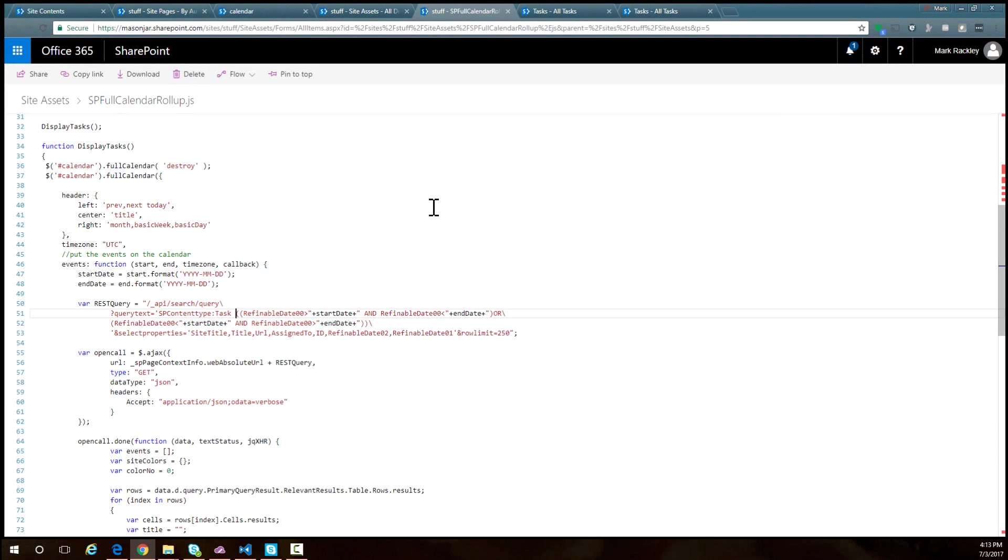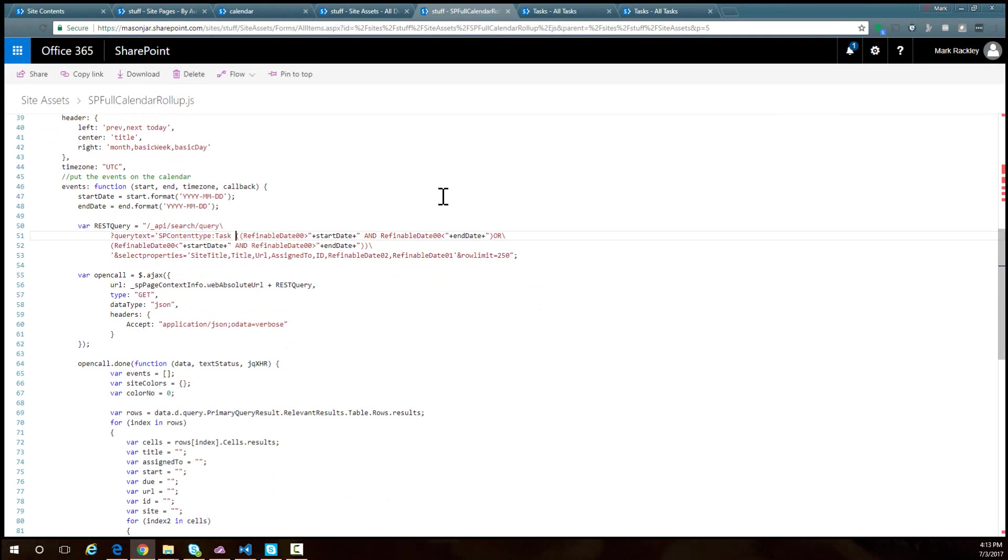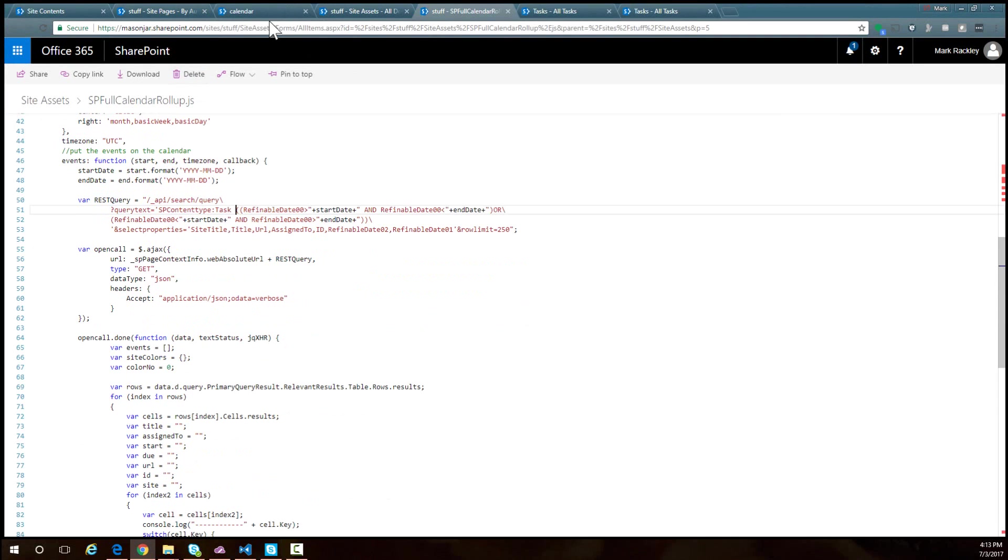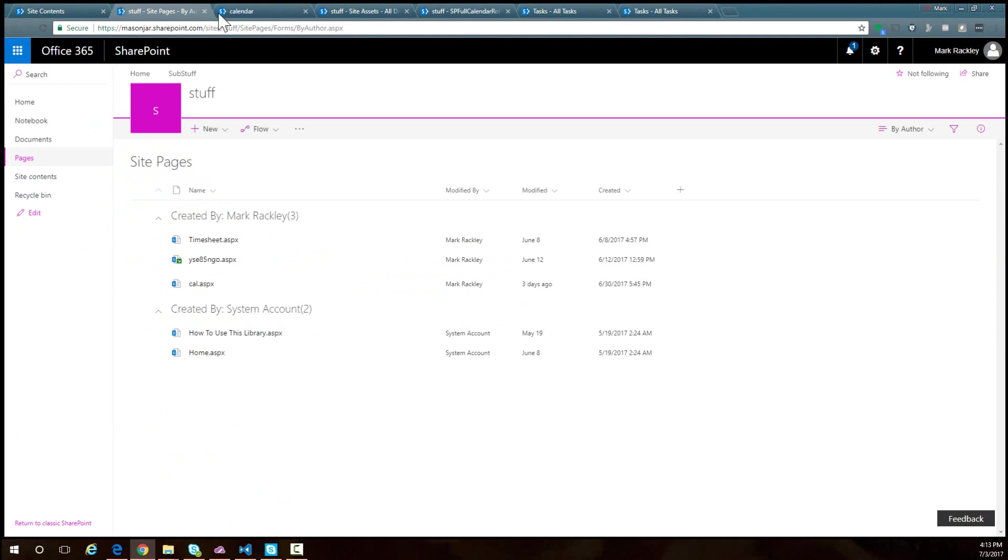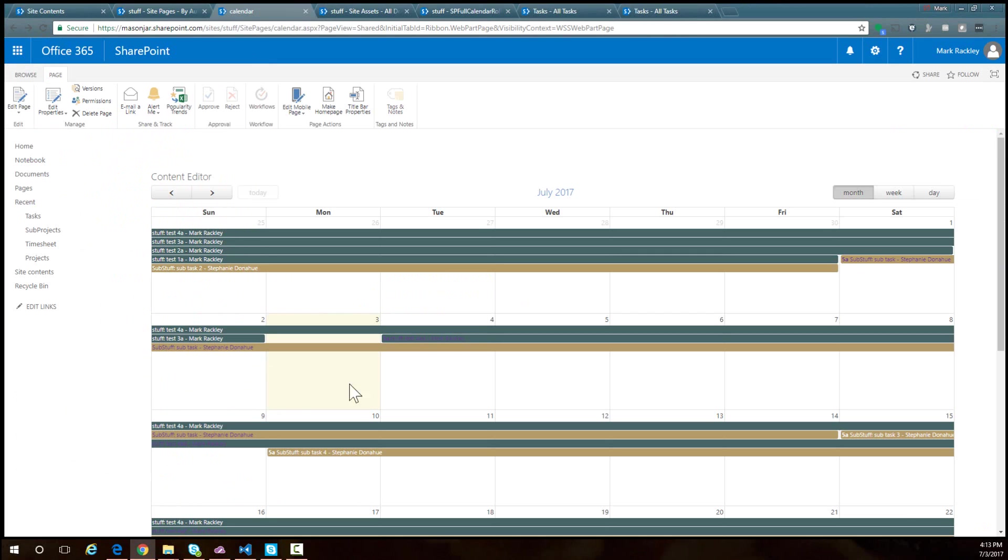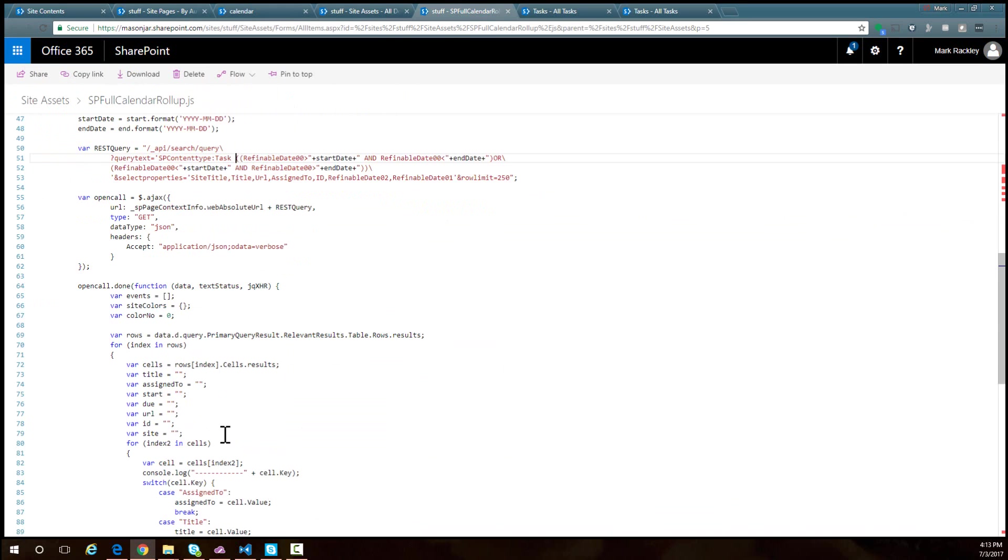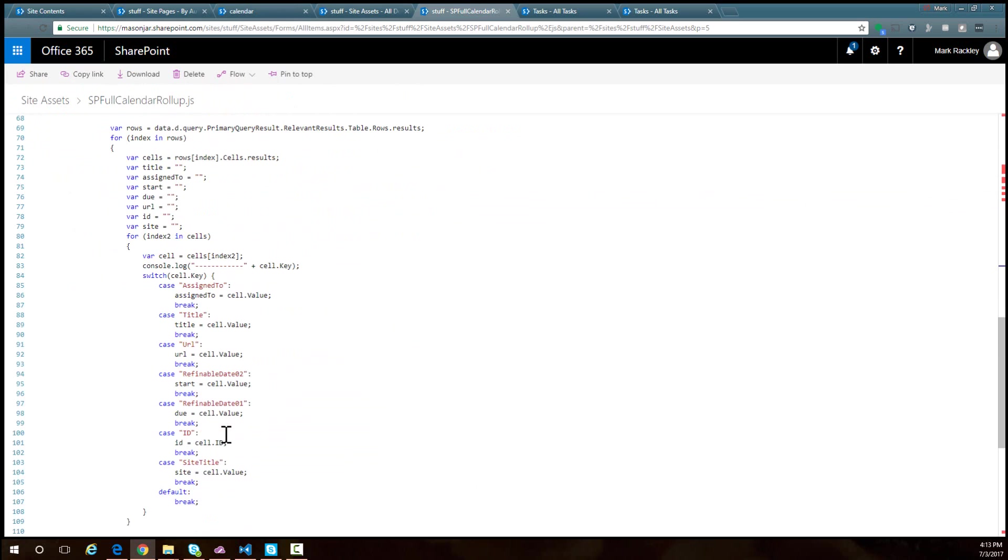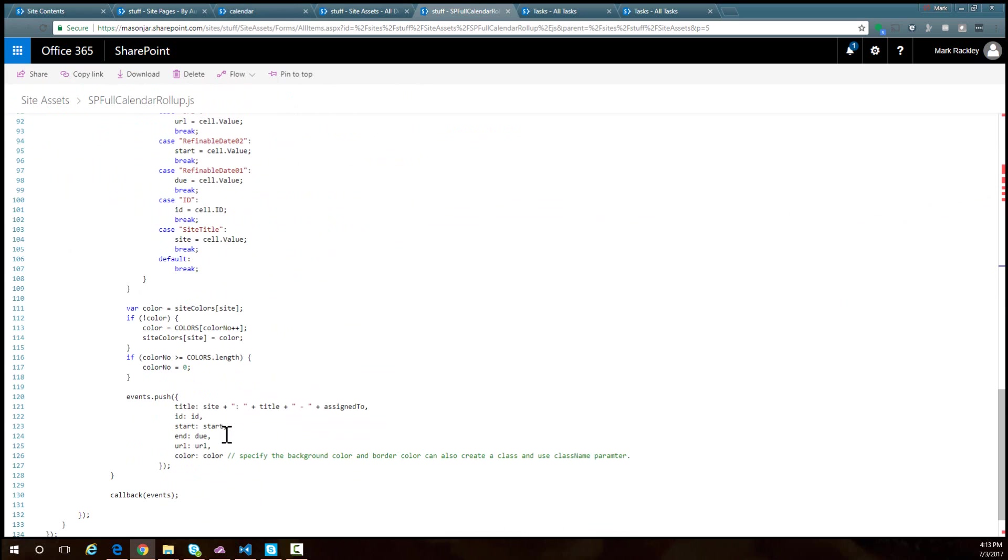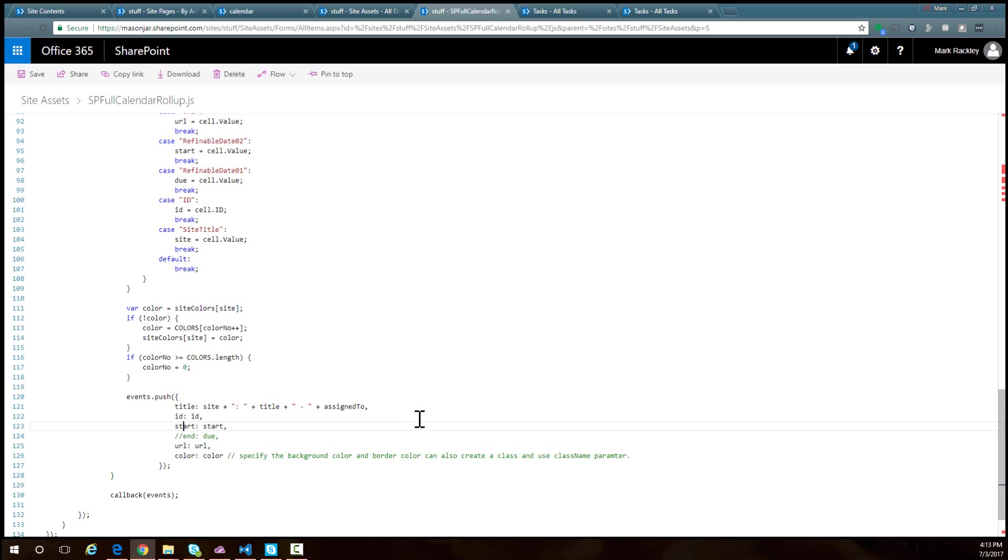The other thing I want to show you is if you notice how in our calendar view the dates are spanning the start date and due date, maybe you've got so many tasks that you don't want to see the span - maybe you only want to see the due dates. To do that, come into the script and instead of specifying both a start date and due date, just specify the start parameter with the due date.